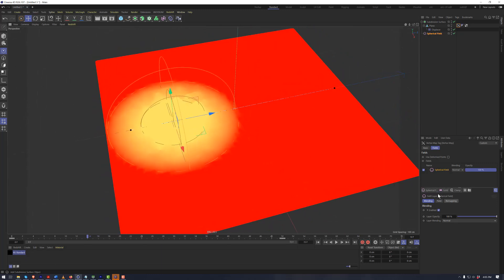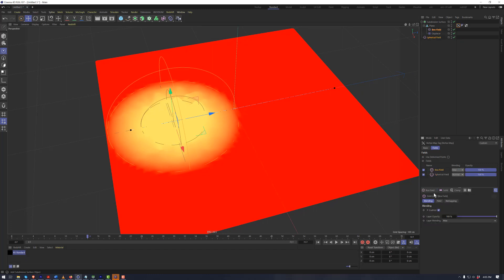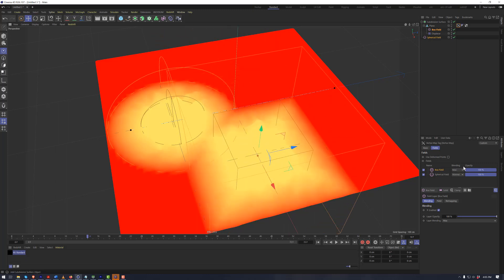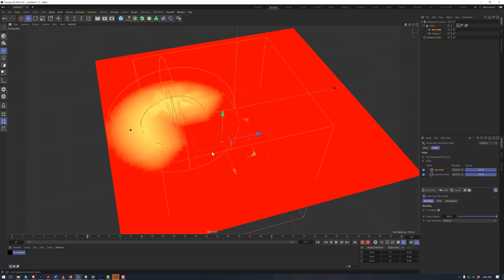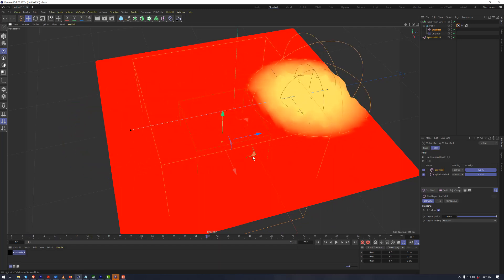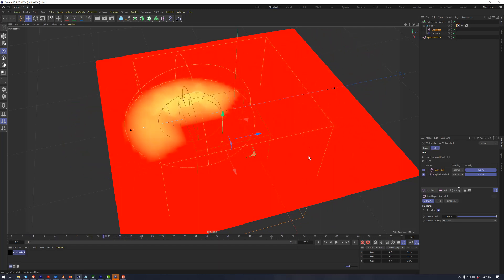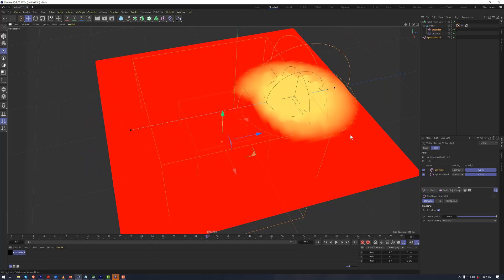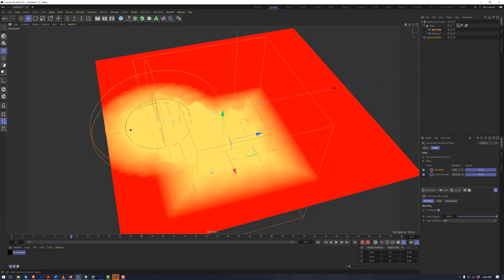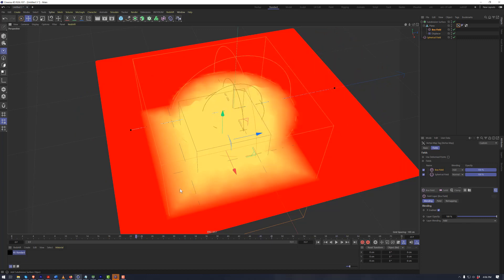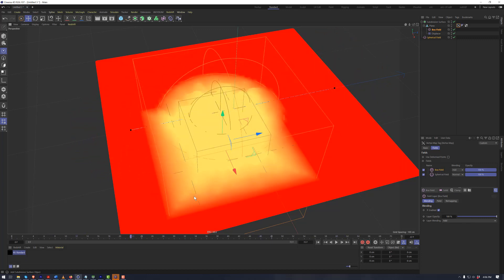These fields can also be stacked with one another. So if we've got the spherical field moving through space, we can also add a box field. There are mixing modes here, just like in Photoshop, where I can multiply or subtract. So now I've got this box field, and as this spherical field moves through it, the box field is currently subtracting — so we get no vertex map being applied where that box field is. Likewise, if we set that to Add, now we have the spherical field adding to the box field as it passes by.